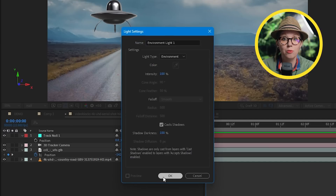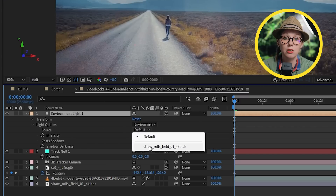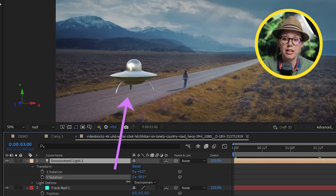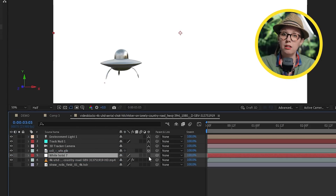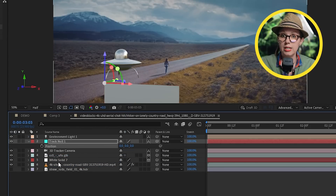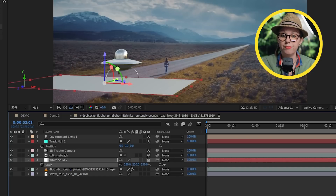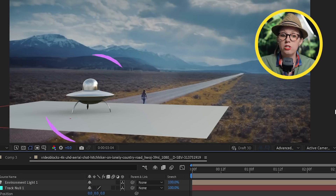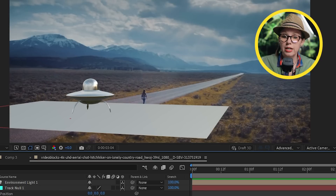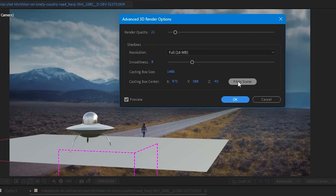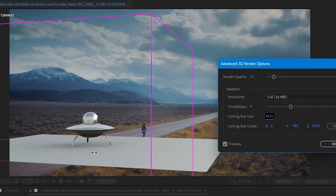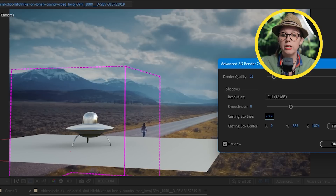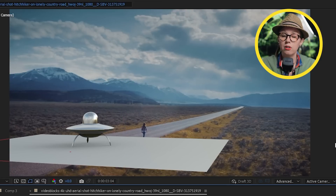Our model still sticks out, so let's make it more realistic. We'll create an Environment Light like before, but this time using an HDR image with similar lighting to our footage. What's cool is I can rotate the environment light to match the direction of the light in our footage. Now we need to add shadows to the ground — I'll create a new solid, make it 3D, copy the null position data to the solid, then rotate and resize it to fit the ground under our model. Shadows will now cast on the ground solid. If you don't see them, check Render Options and under the shadows casting box hit 'Fit to Scene' to resize the shadow generation area.